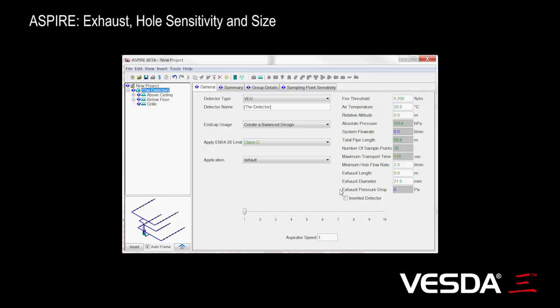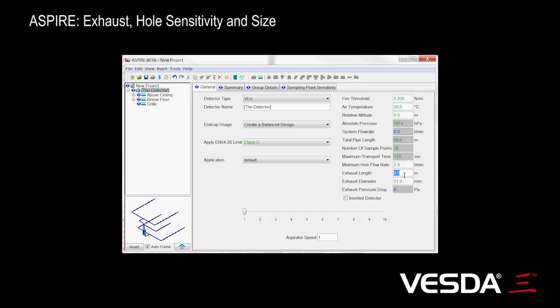It will then calculate the pressure drop across that exhaust. This can become quite an appreciable effect. For example, let's just enter something like a 4 meter pipe, standard diameter, and calculate that.